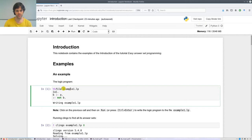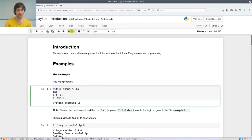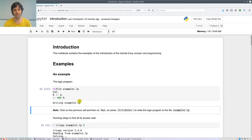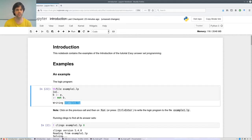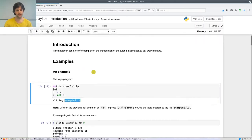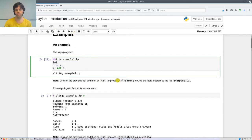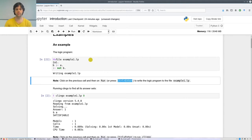Let's go to this first example — example one, which we have seen in the slides. In the first line I use this directive called 'file example one', and when I execute this cell it writes the program to the file example1.lp. To run it, I click Run, or press Ctrl+Enter to execute the cell.